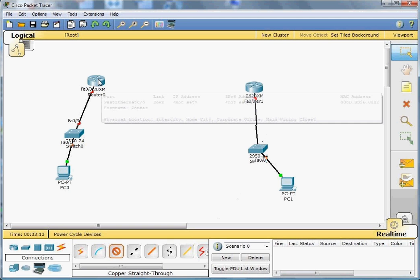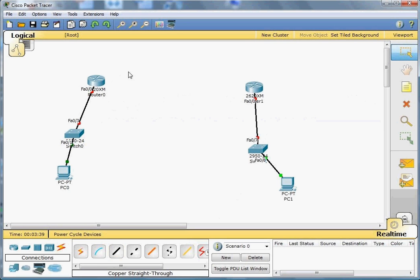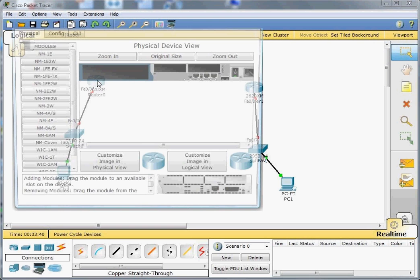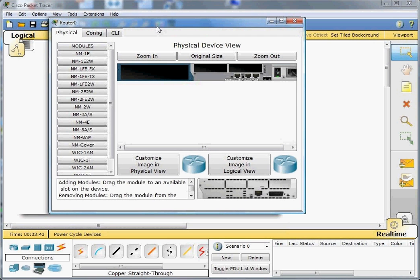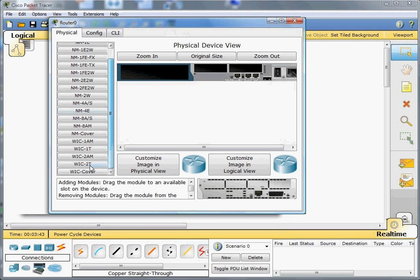As you see here, we need to turn off the router first and scroll down and pick this WIC-2T card, and then activate it. And then we close the window.